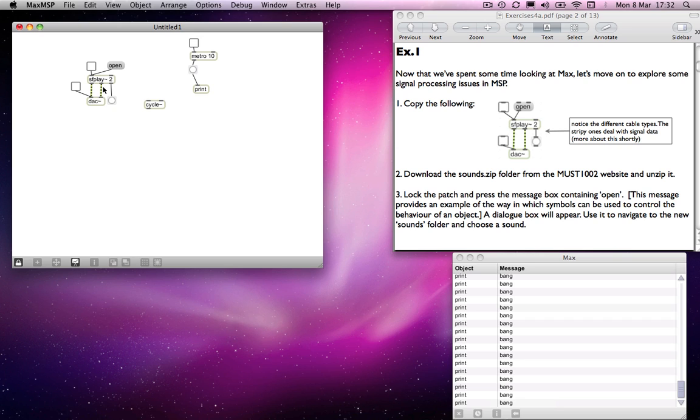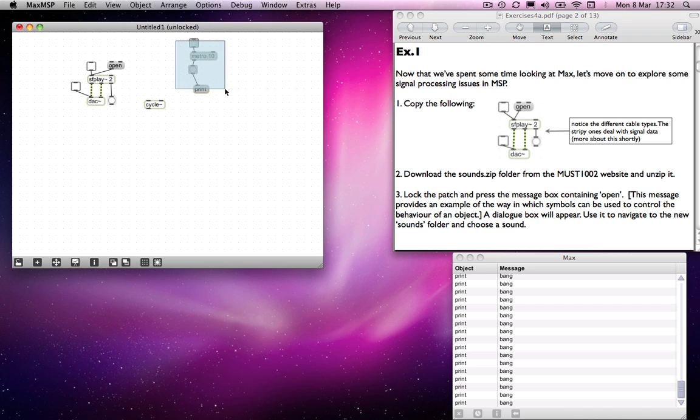MSP, however, will be sending data all the time, and it will be sending it very quickly. It deals with signal rate or sample rate, which will be 44,100 messages per second if your sample rate is 44,100 times a second.